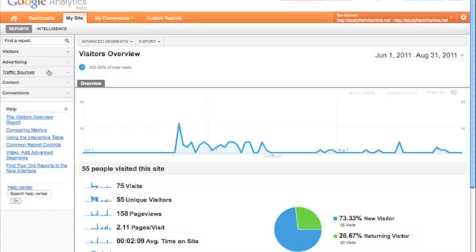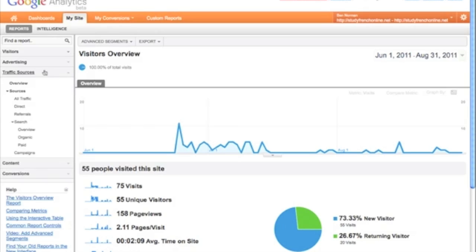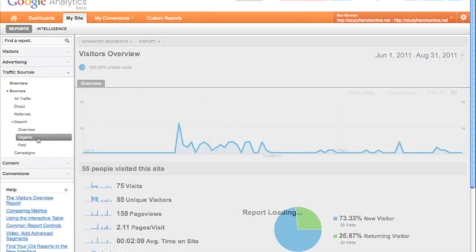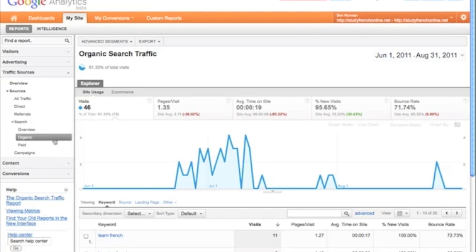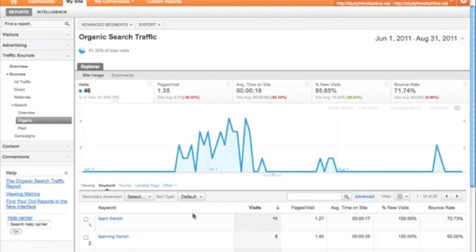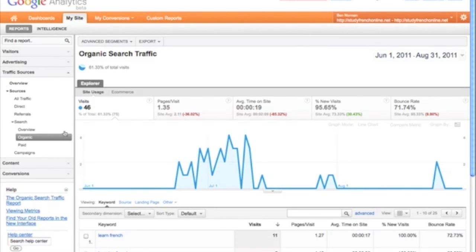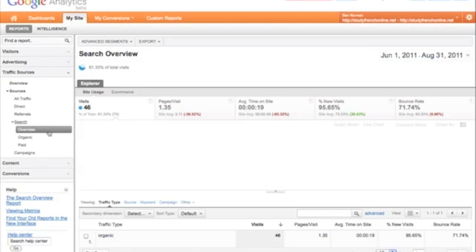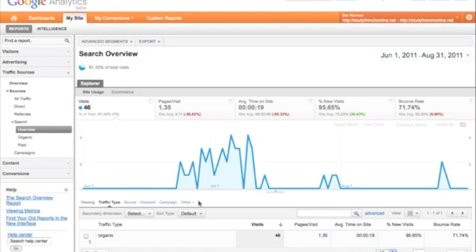While I work in SEO and PPC, the main area that I'm going to be looking at is the Traffic Sources report. Here you can click through all of the options and it will only load the page when you click at the bottom most level. So if I click on organic, I can then see all of the organic keywords. If I click overview of search, I can see organic and paid, if I were to have any paid keywords.